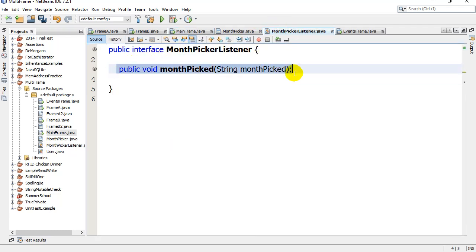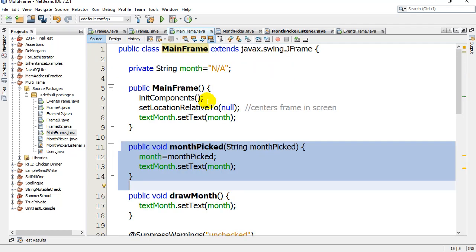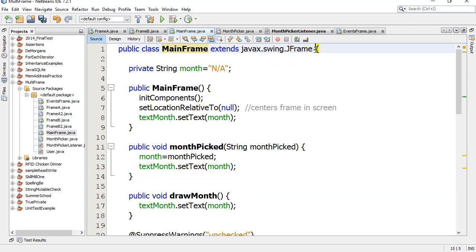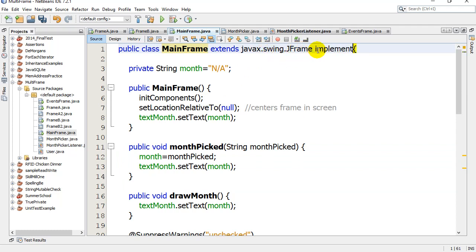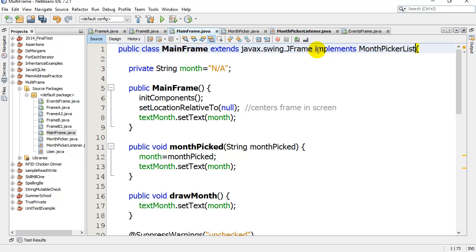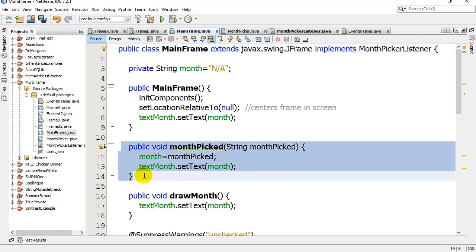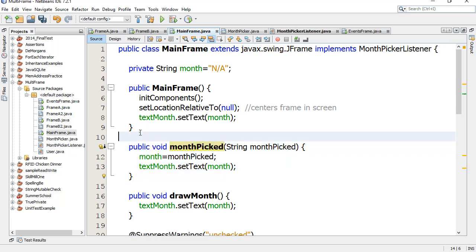Now because I've satisfied this interface by coding all its methods - just the one - what I can say at the top here is that my MainFrame extends JFrame and implements MonthPickerListener, because it does implement MonthPickerListener. It coded that one method from the interface.